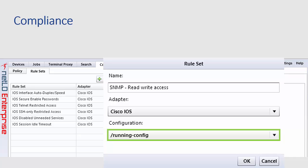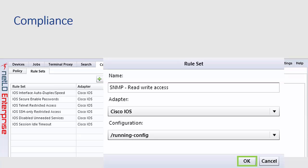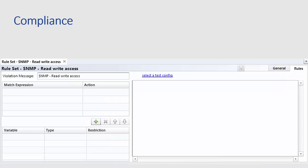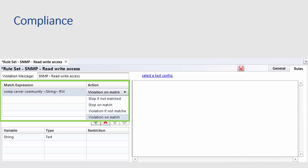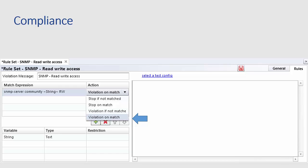Clicking OK leads to the rule editor. This is where expressions somewhat akin to firewall rules are added to check the configuration. Clicking on the plus button creates a new match expression. You can see that we've entered a line of text that we want to match and that we are setting the action to violation on match. This is saying this line of text is found in the running config of a Cisco IOS device. We'll consider that a violation.